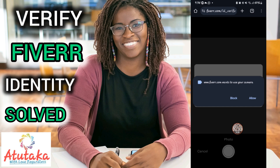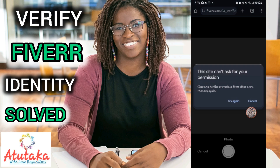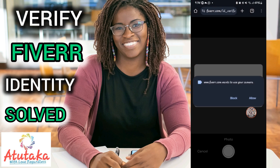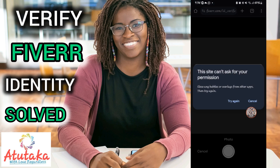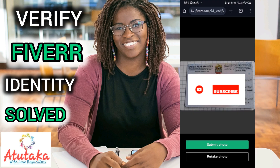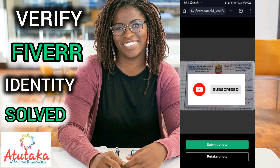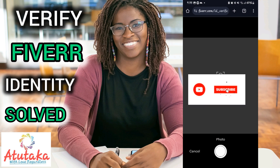Once you click through, Fiverr.com will ask to use your camera — click Allow. In my case it said 'this site can't ask for permission' because I was using the Mobizen recorder, which overlays other apps. The recording bubble was conflicting with the camera access, so I stopped recording at that point.